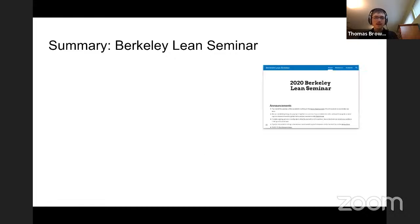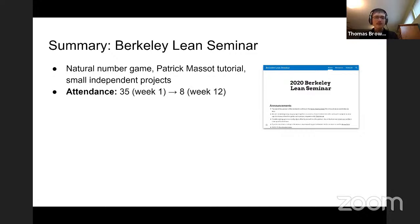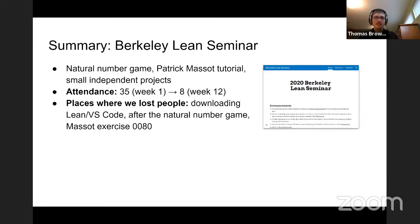The Berkeley Lean Seminar was just this last summer. It was organized by myself, Patrick Lutz, and Rahul Delal. At the time we didn't really know much about Lean — we were all learning it together. We started off going through the natural number game and then Patrick Massot's exercises, then moved on to small independent projects. Attendance did drop off a bit, and there are a few places where we lost people — technological troubles, and moving beyond the natural number game was a hurdle for some.